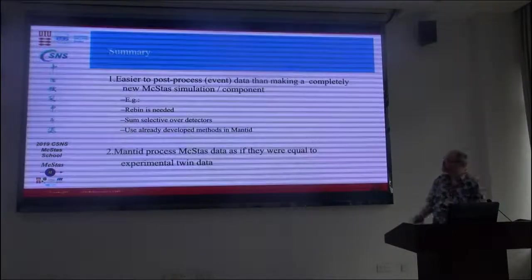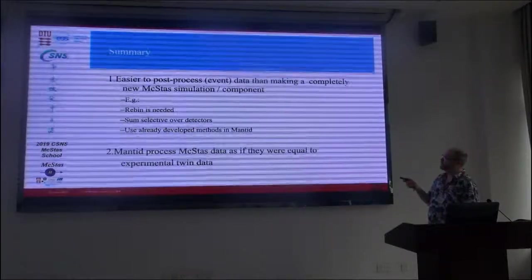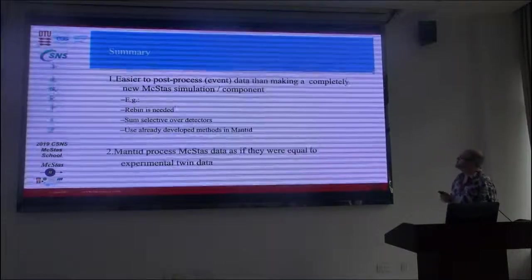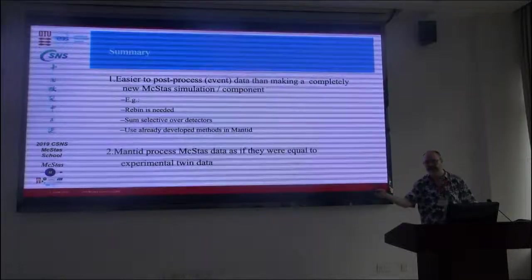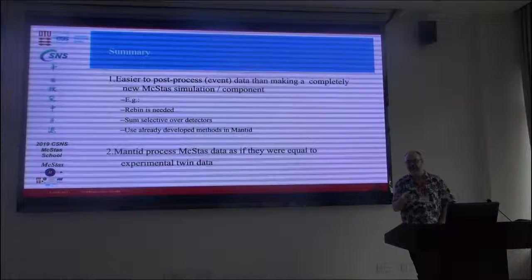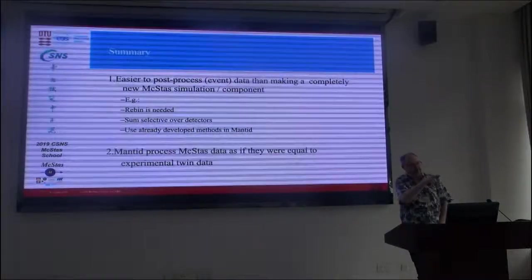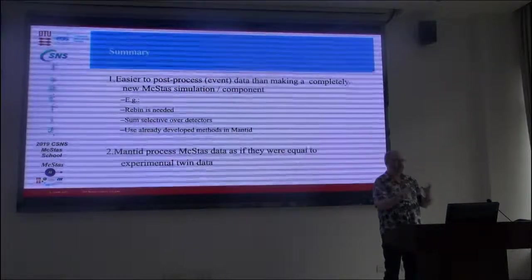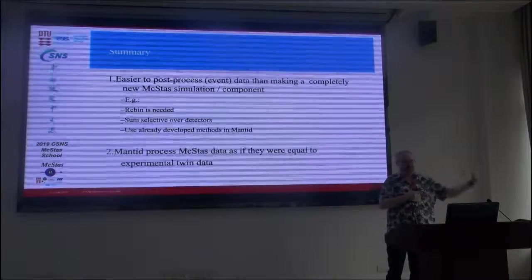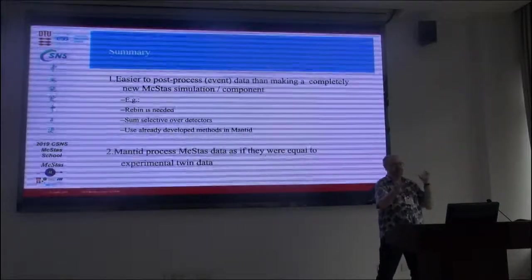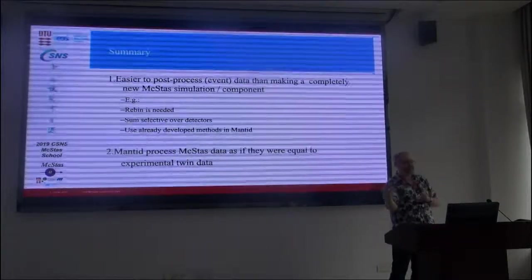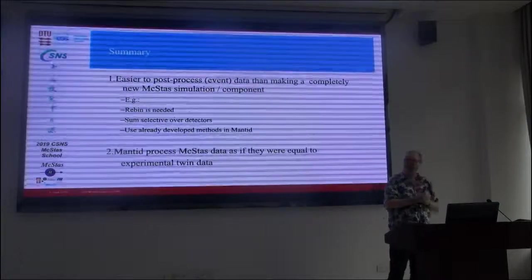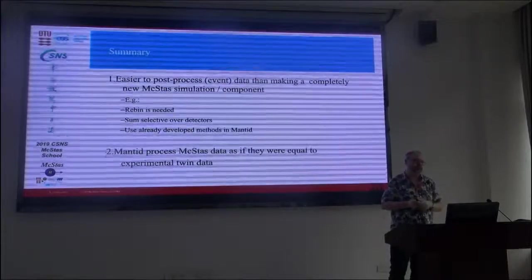So what this should enable you to do is to more easily post-process event data than making a completely new component. Because of course you could actually do a component, as you've seen in McStas, where various neutron parameters are recorded. One example of that, the monitor which is called SQQ omega or something like that. In fact, it measures a K_i and a K_f to reconstruct from the sample perspective what the momentum and energy transfer is. So that's actually kind of a basic reduction, but built into a component. This gives you access to the full Mantid framework to do things that are more complex.